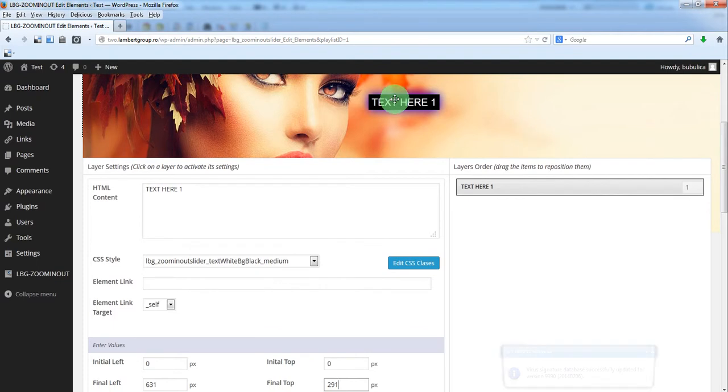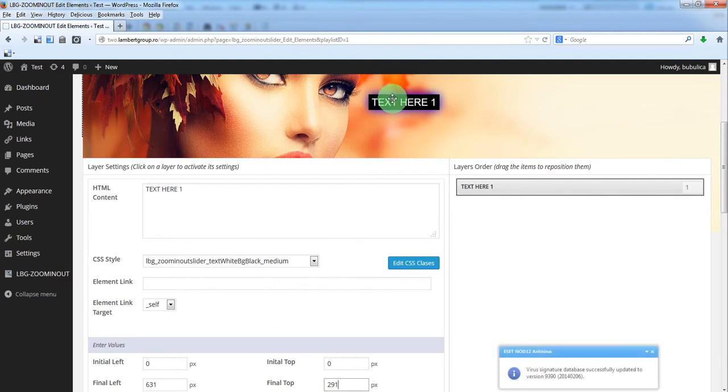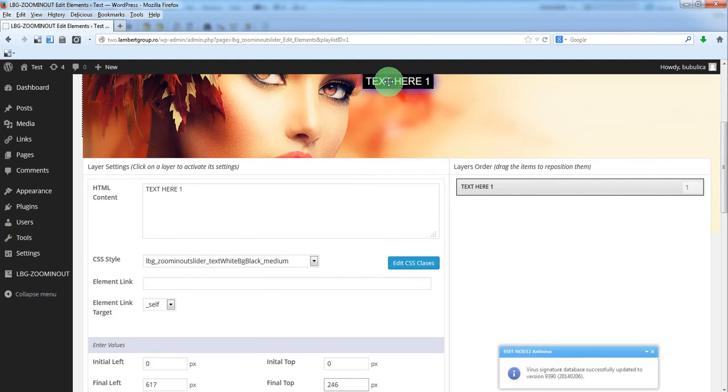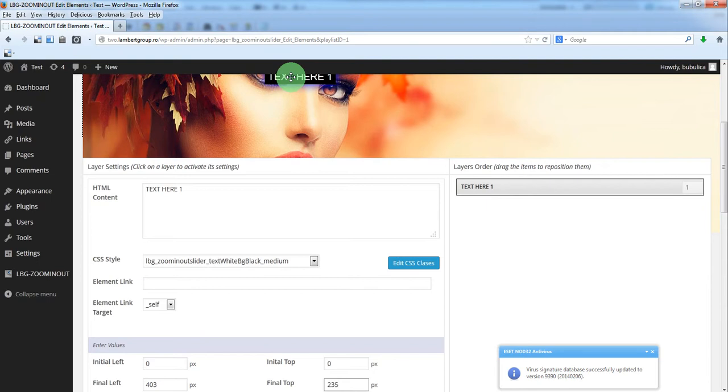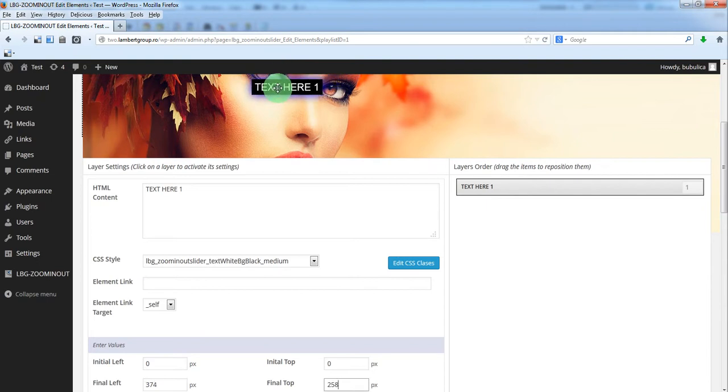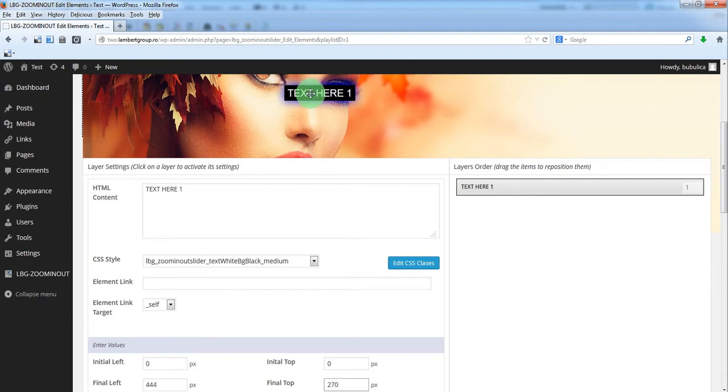So let's say you want to have a text somewhere in here. Let's say in here.